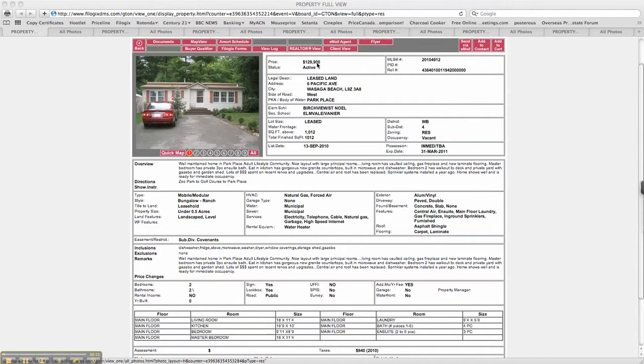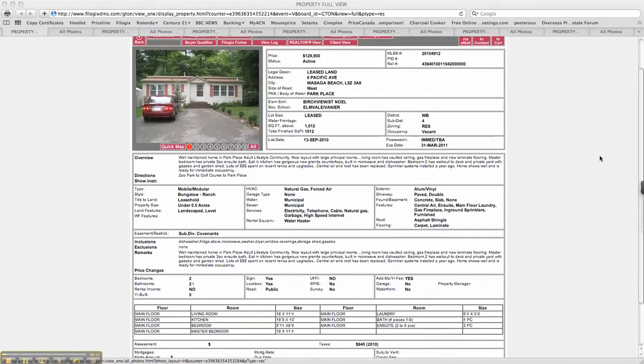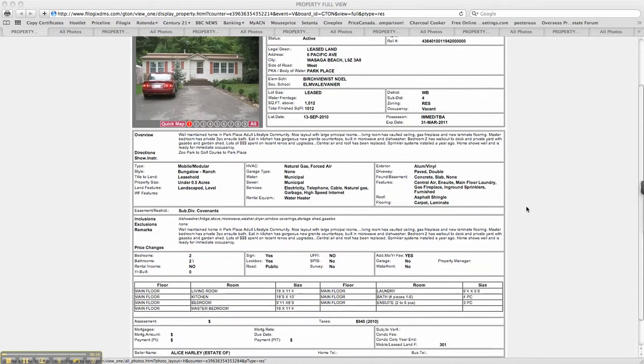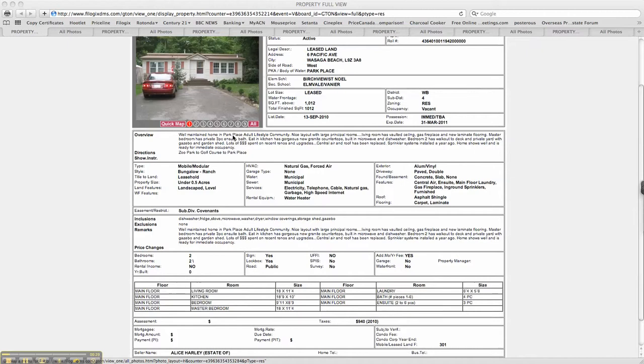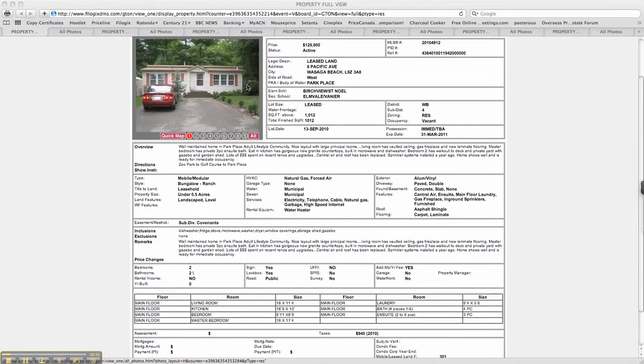6th Pacific Avenue at $129,900. Land lease is the important thing - it will go up to $351, which isn't bad at all. 1,000 square feet, it's on one of the older, more established park places. So park place places is not a good way to say it, is it? But you can see well-maintained, more mature lots.